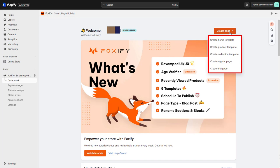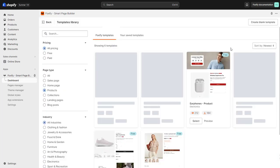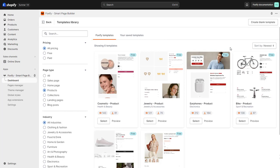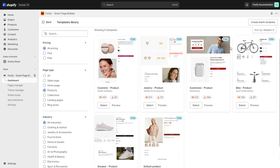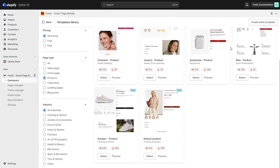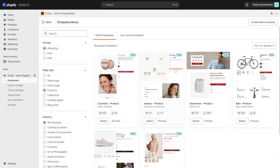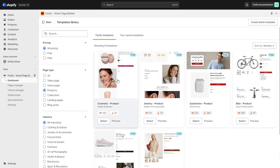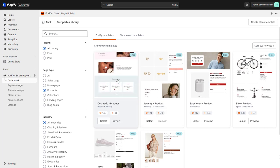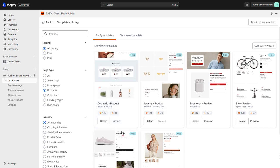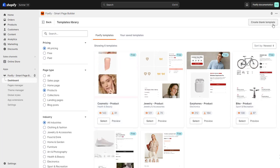You can either create a page using our ready-made templates or create a blank page. Simply click on the Create Page button. Select Create Product Template, you will then see the templates library. In this example, I will create a product page from scratch by selecting Create Blank Template.